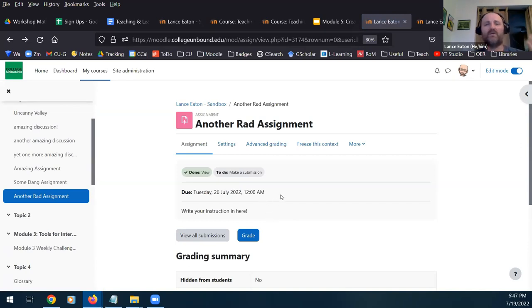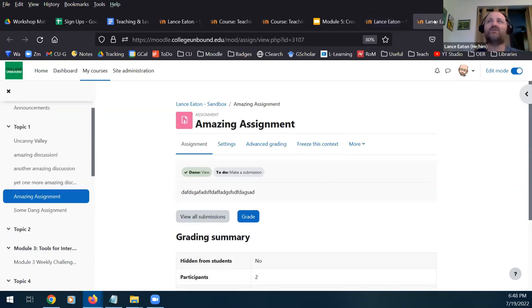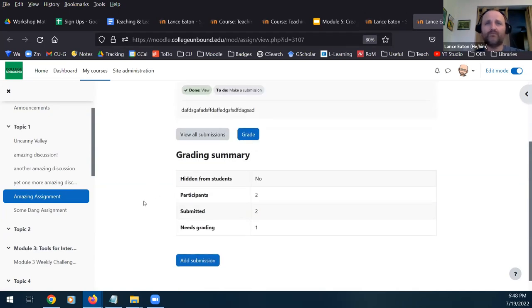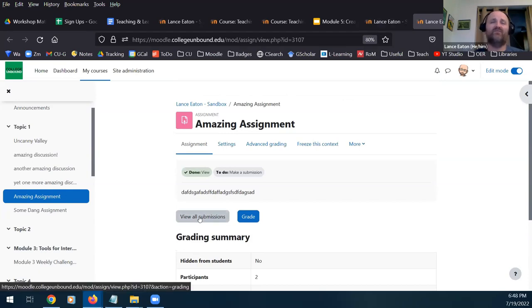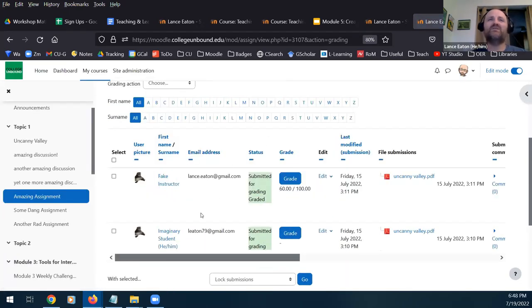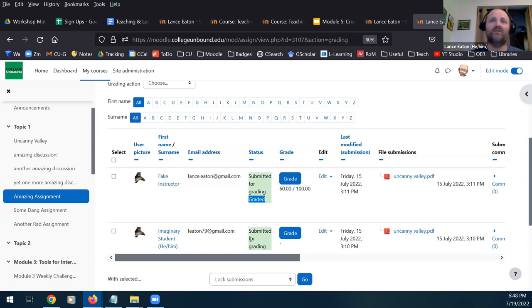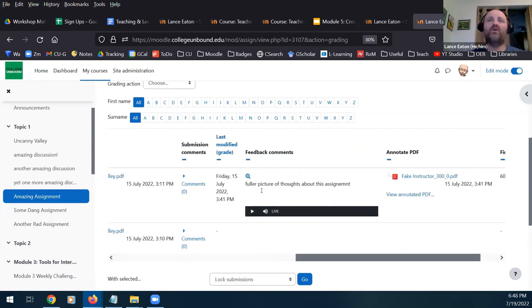So we've created our assignment. Now I want to flip over and show you what it looks like to actually grade assignments once they start to come in. I'm going to go to this other assignment I created. In this case, two people have submitted and one needs grading. I can view all submissions, or go right into grading — it will bring me into the first paper to grade. Viewing all submissions gives me a layout of all students in the course and their status. I can see by the color coding which have been submitted, which have been graded, which are still waiting, and I can see files submitted and any feedback I've given.